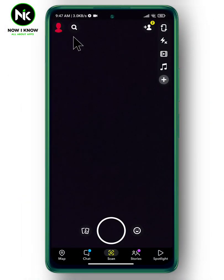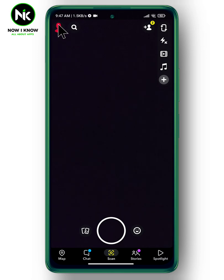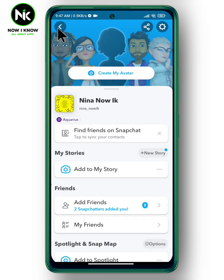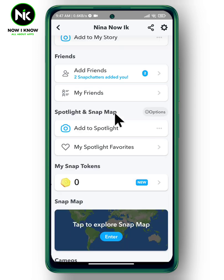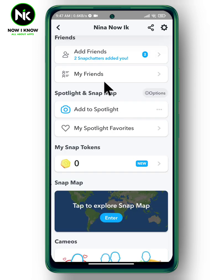First, open the application and tap on the icon which leads you to your personal profile. A list of options will appear, so scroll down until you find My Friends.